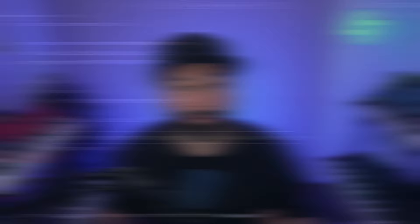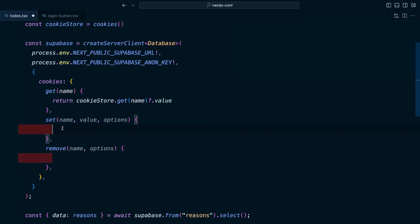Now server components only have read access to this cookie store, so we can't actually set or remove a cookie from a server component. We need to use middleware for that, but that's like a whole other topic. Don't worry. There's one command at the end of this talk. You run that. But for now we could either leave these functions blank,